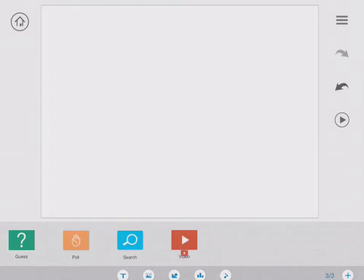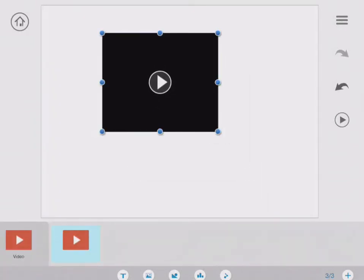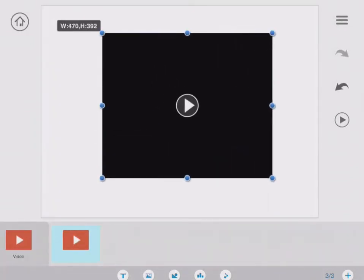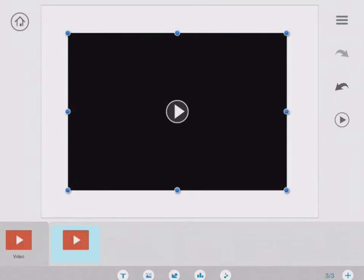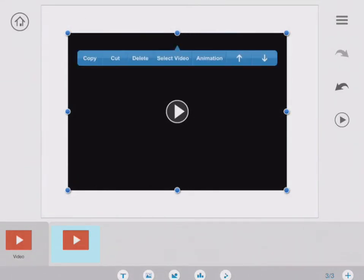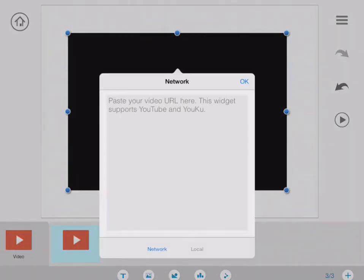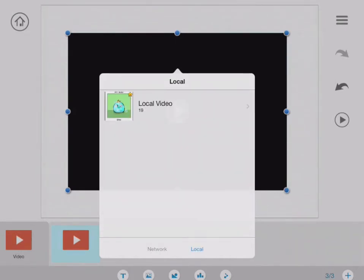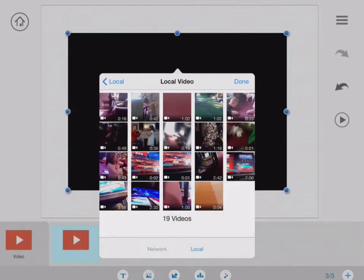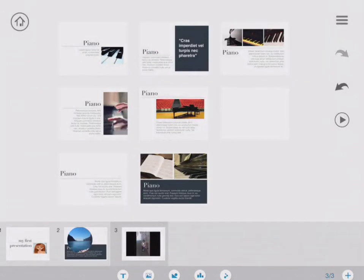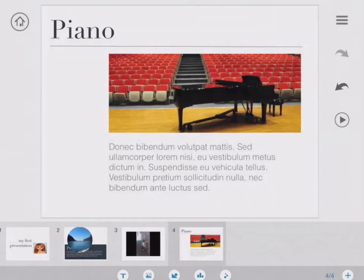I get a new slide and this one I want blank because I'm going to put a video in. This is the best feature of Slide Idea — I can add a YouTube video. I can click my local network, which is my own computer, my iPad, and click into there to find videos I've already made. Imagine kids making their own videos and uploading them into presentations.